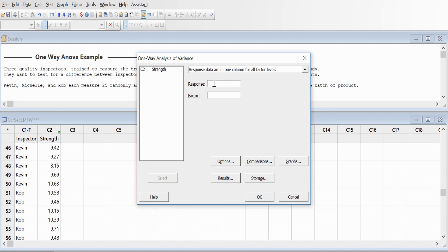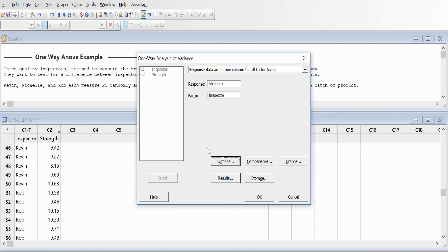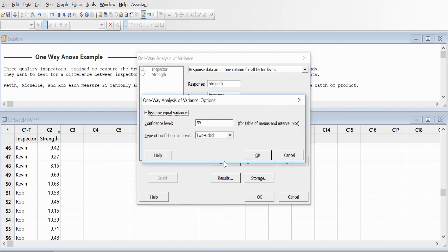The response is strength, which the three operators have collected. The factor they're going to distinguish is the inspector. Click on Options.